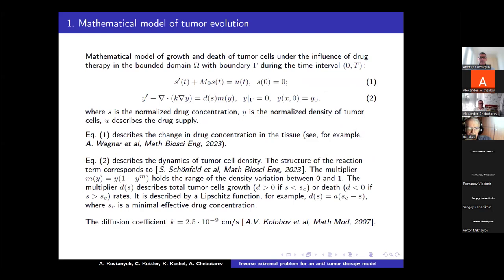Let's consider the mathematical model of growth and death of tumor cells under the influence of drug therapy in a bounded domain Omega with boundary Gamma, during the time interval 0 to T. It consists of an initial value problem for normalized drug concentration — the function S — and an initial boundary value problem for the diffusion equation for the normalized density of tumor cells — the function Y.